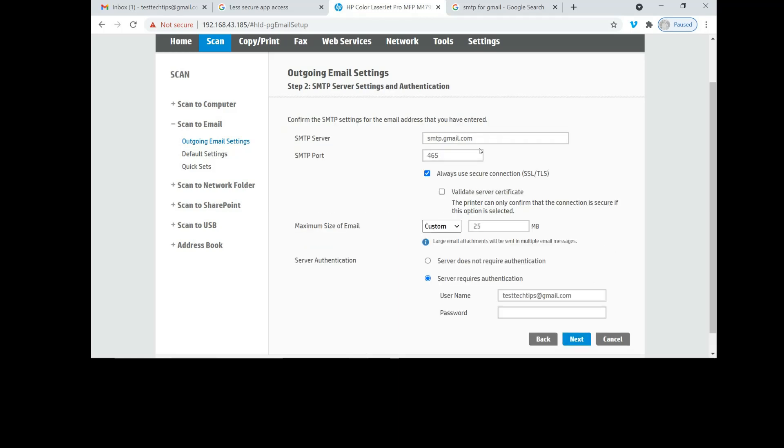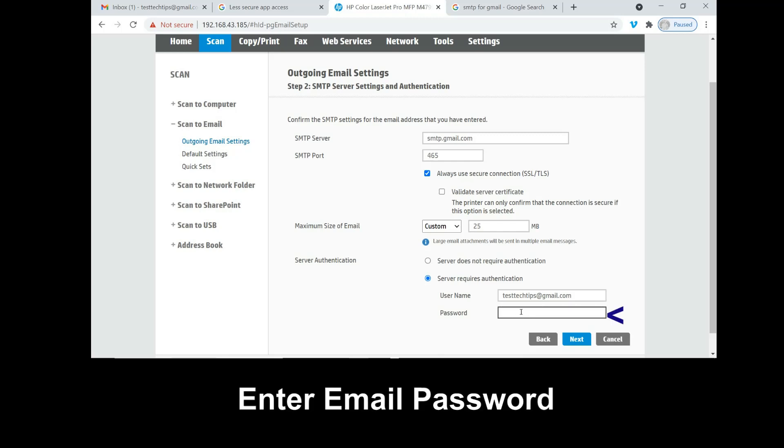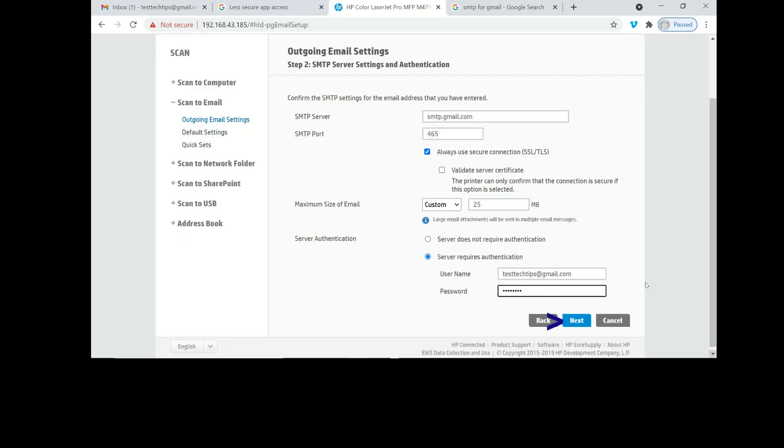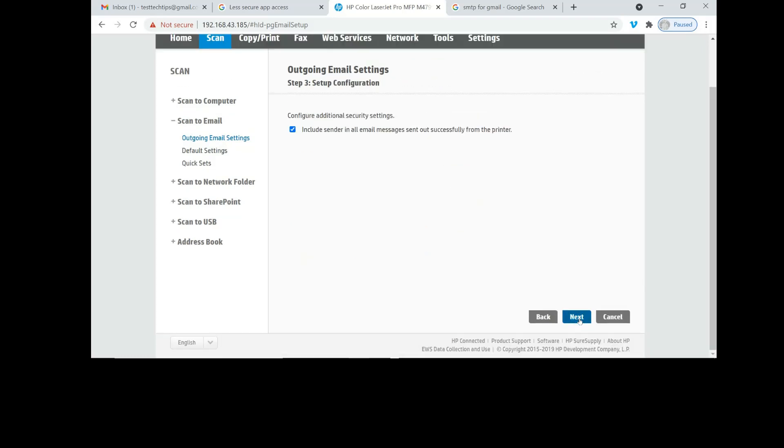We have set up the SMTP server and the SMTP port. Next we will require the password for test tactics for Gmail. Let's key in the password. Once that is done, go to next.